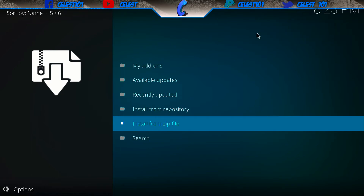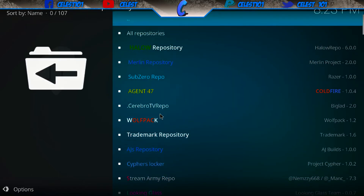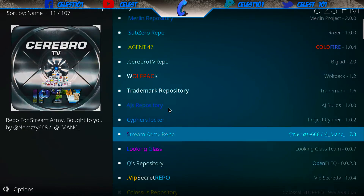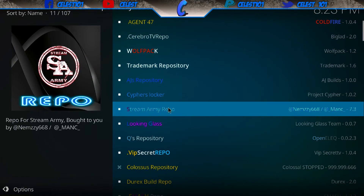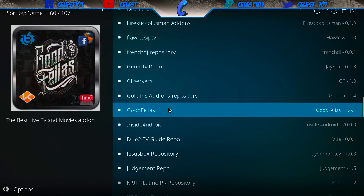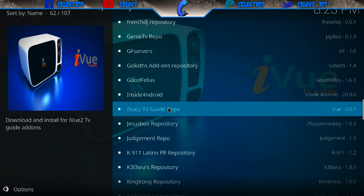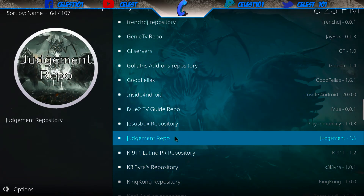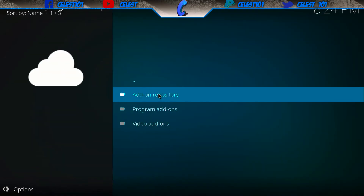Now go to install from repository. You're going to try and find it — you guys will want to look for the one called judgment repo. Open that up.